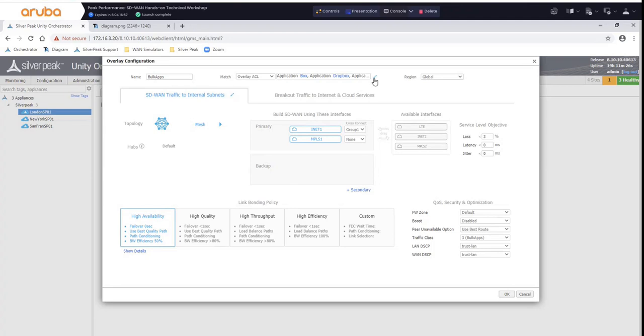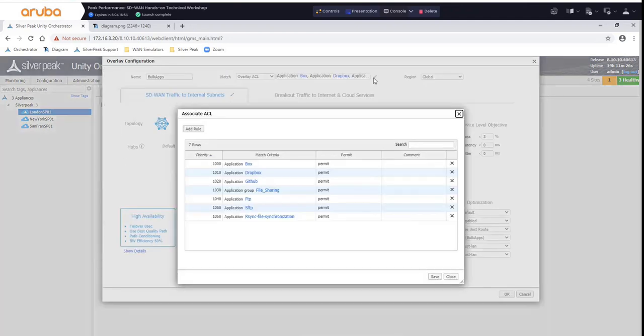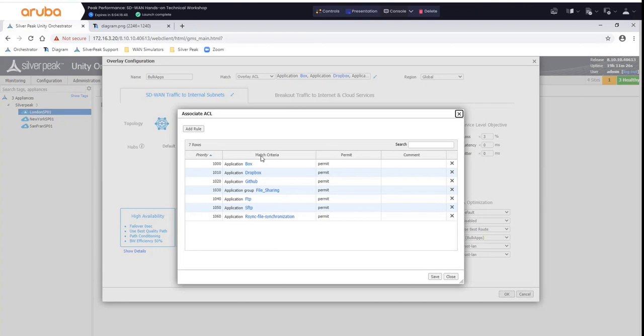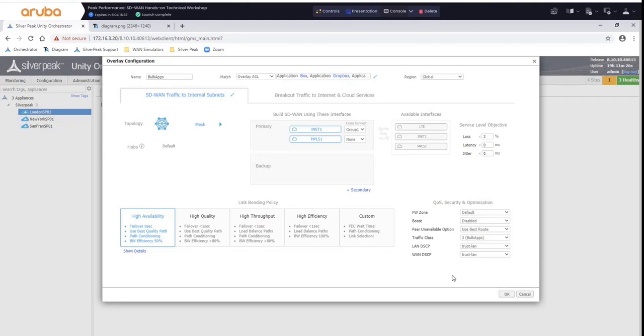I'll take a quick look at the overlay ACL to show you what's in there, so this is how simple it is. We have tremendous application visibility, so we simply identify an application, note FTP, and we put it inside a given overlay ACL, and that is for that particular BIOS.